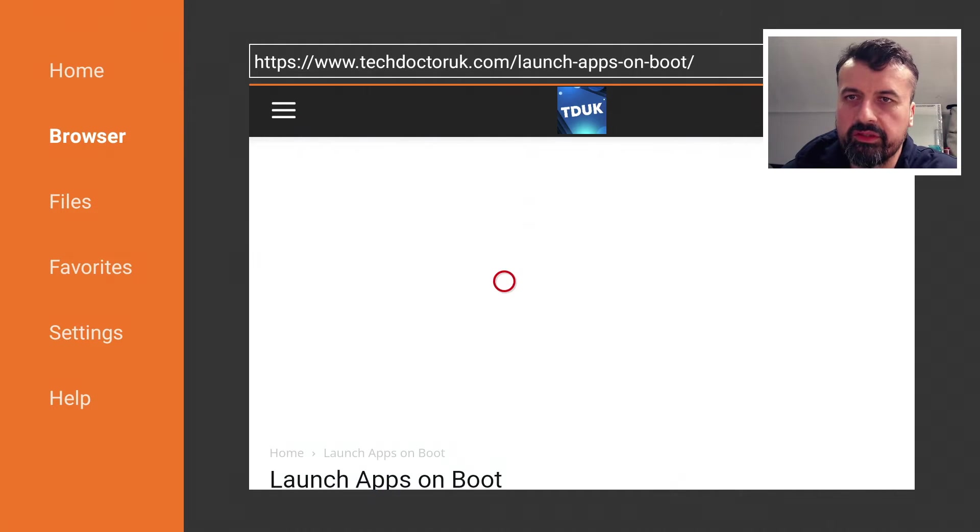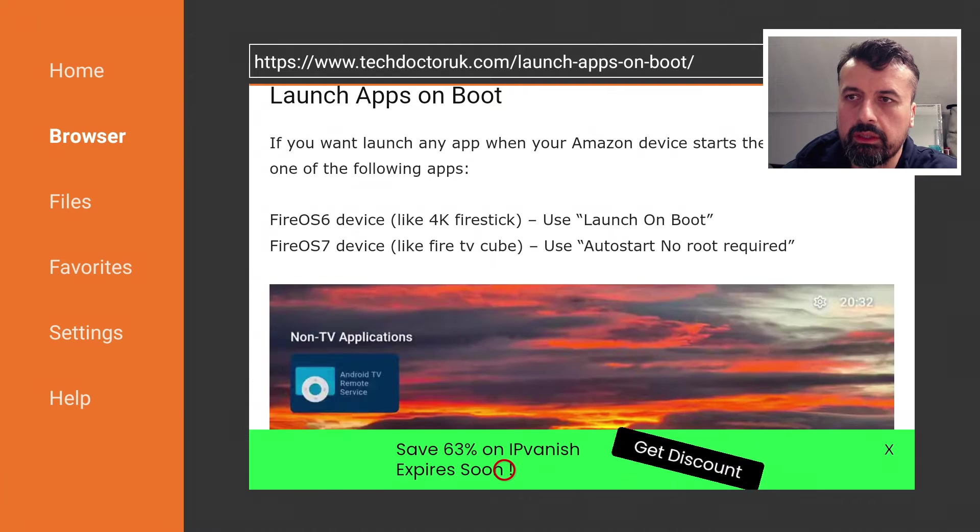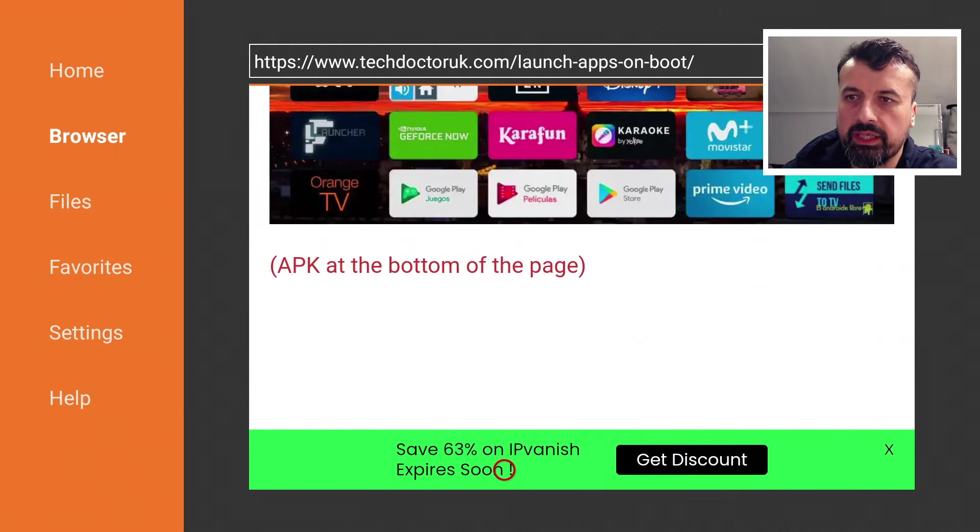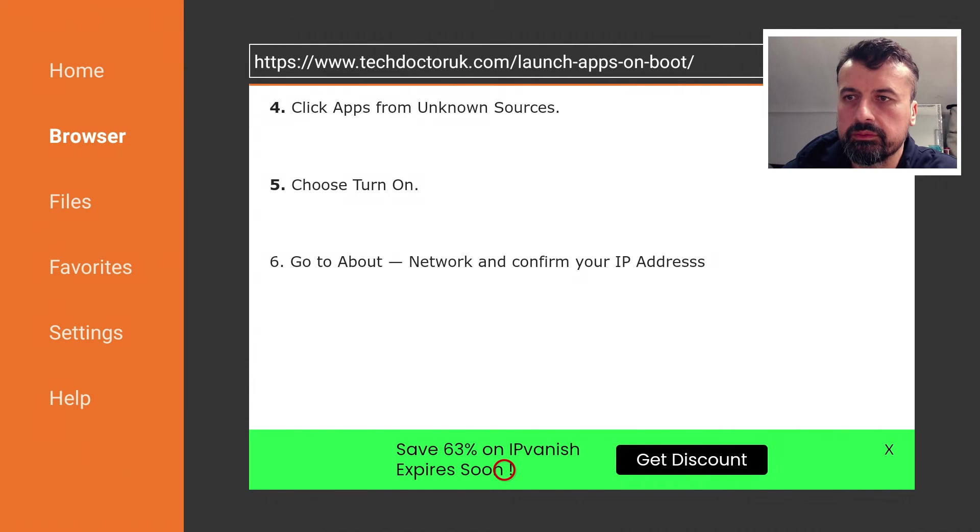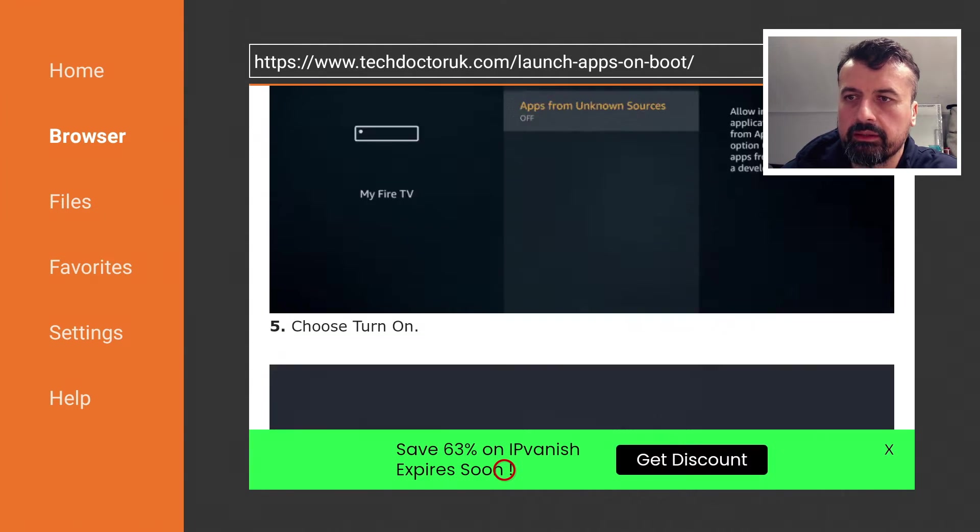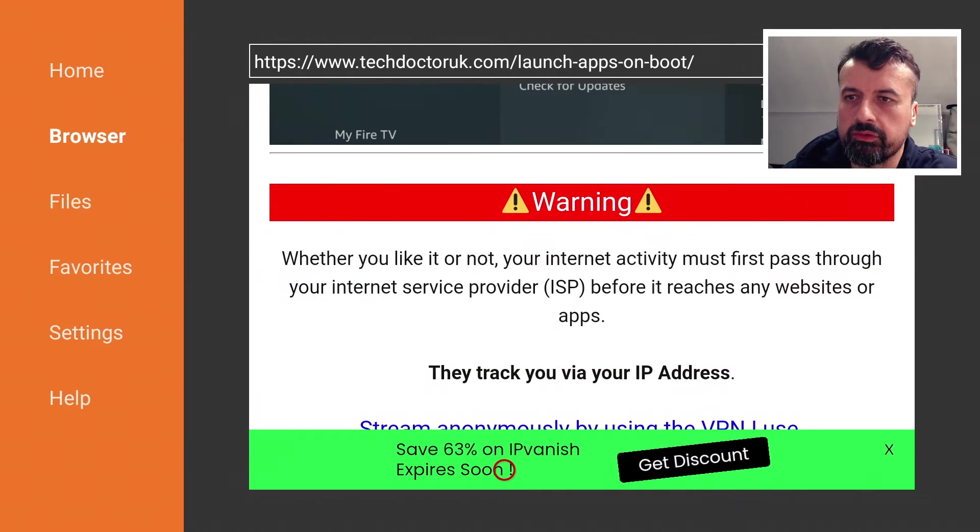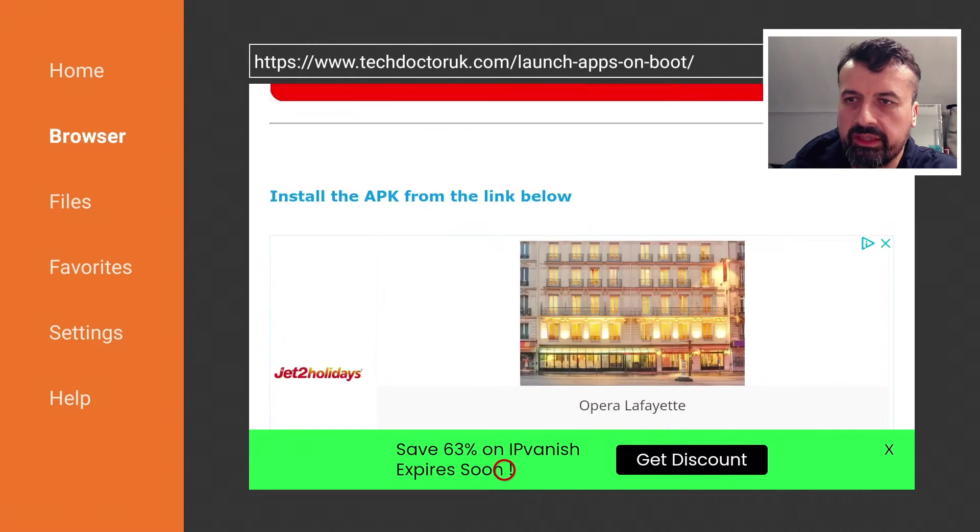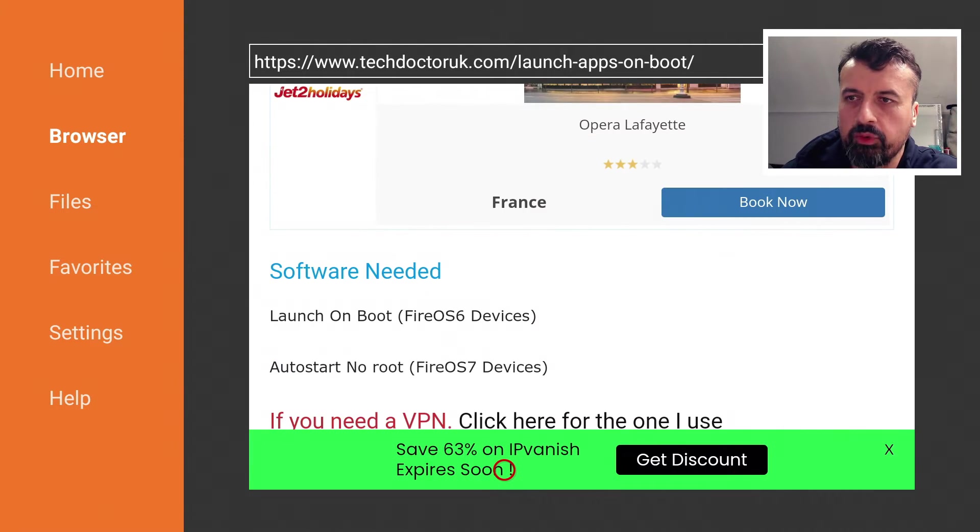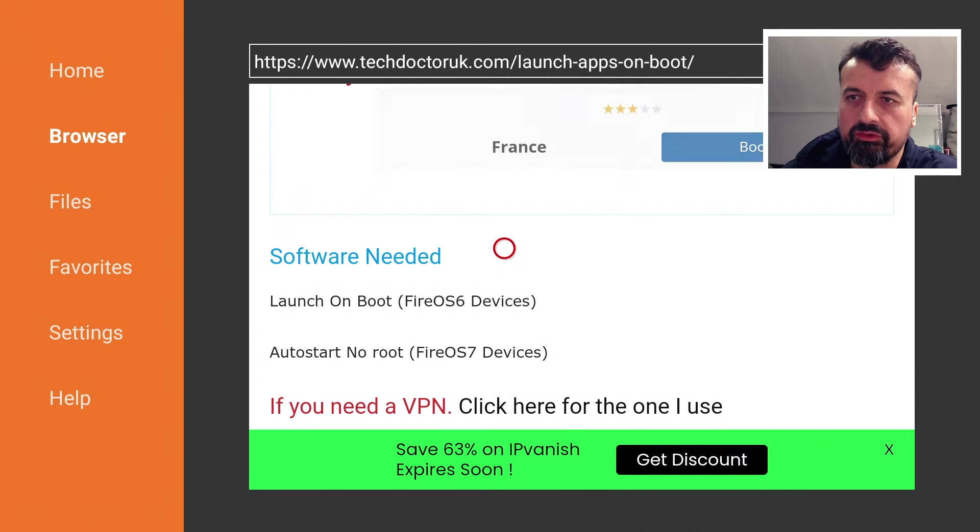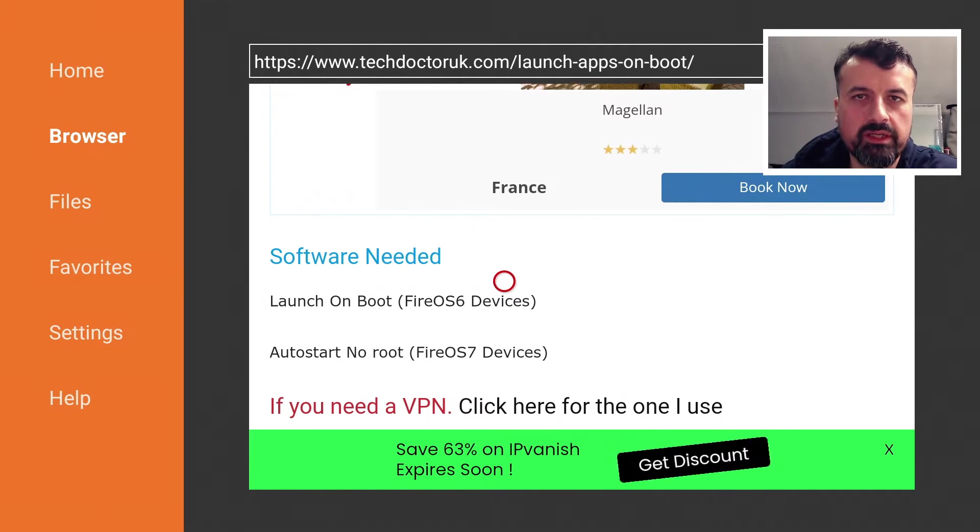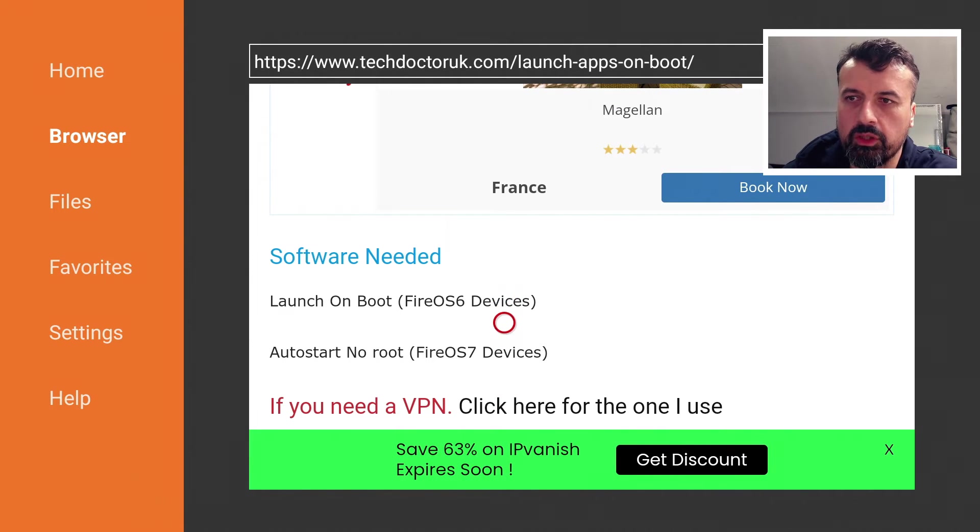Here we are so we can see we have two options. Again depending on your device you can scroll down and you should have those two options. So as I'm on my 4K Fire Stick I would use the first option here. If you're on a newer device like the Fire TV Cube go for the second one.